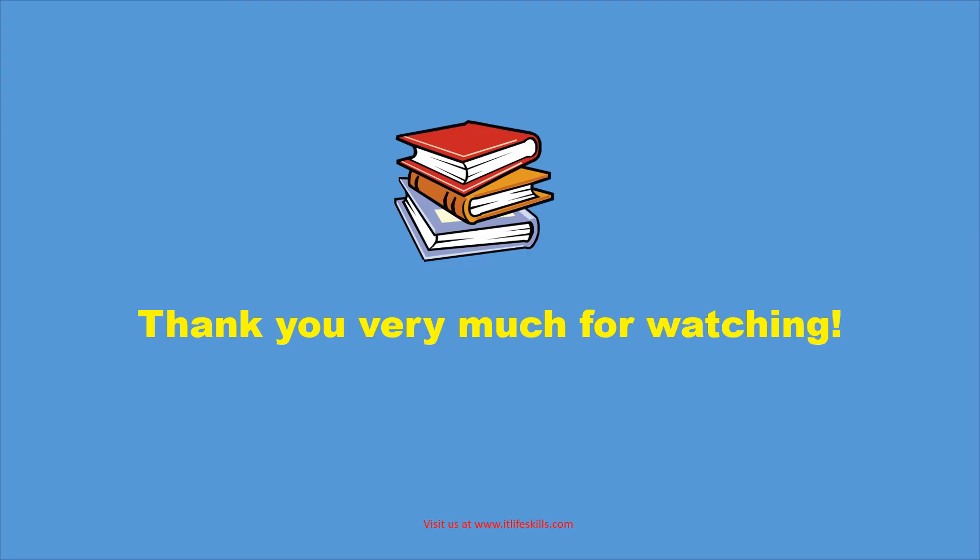This is the end of this lesson. If you have any questions please put it in the comment section. Thank you very much for watching.